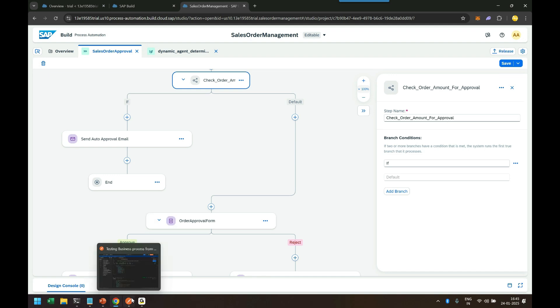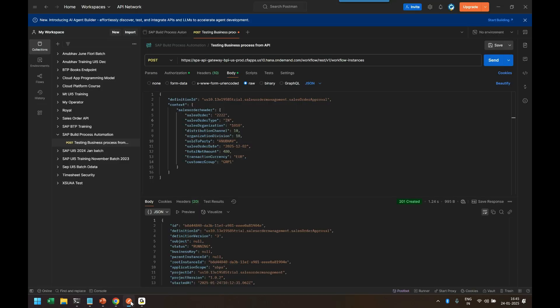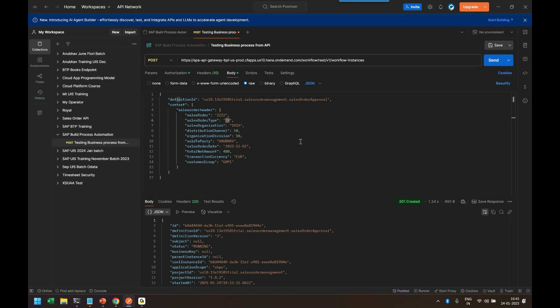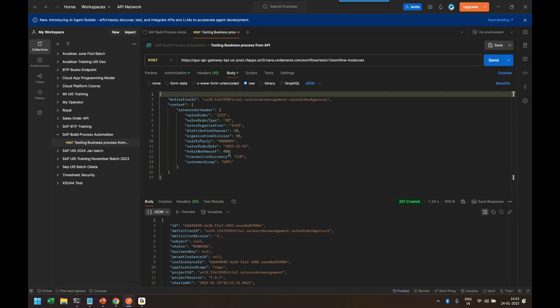I will head over back to the system and I will create a process with an order amount of, let's say, 480 euros. Now I can just go back and trigger this process.